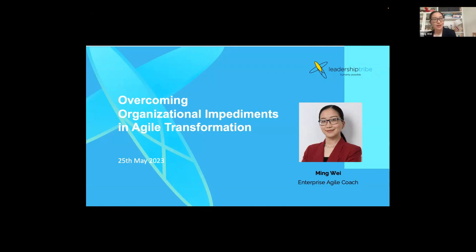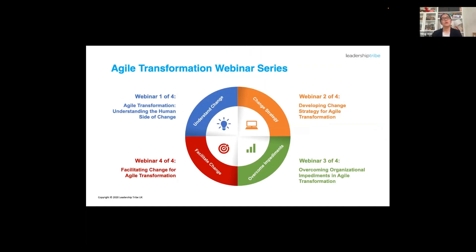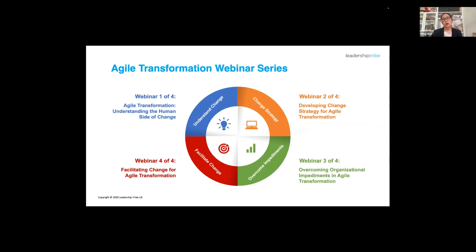This webinar is about overcoming organizational impediments in agile transformation, or really in any sort of changes. This is the third of four webinars on agile transformation. In the first one we talked about agile transformation from the change perspective — understanding the importance of change from the human perspective versus the organizational process and technology perspective. The second webinar covered developing a change strategy for agile transformation. Today is the third one, where we talk about impediments we might encounter as we try to encourage teams to adopt agile ways of working, drilling into examples of those impediments and how to deal with them.